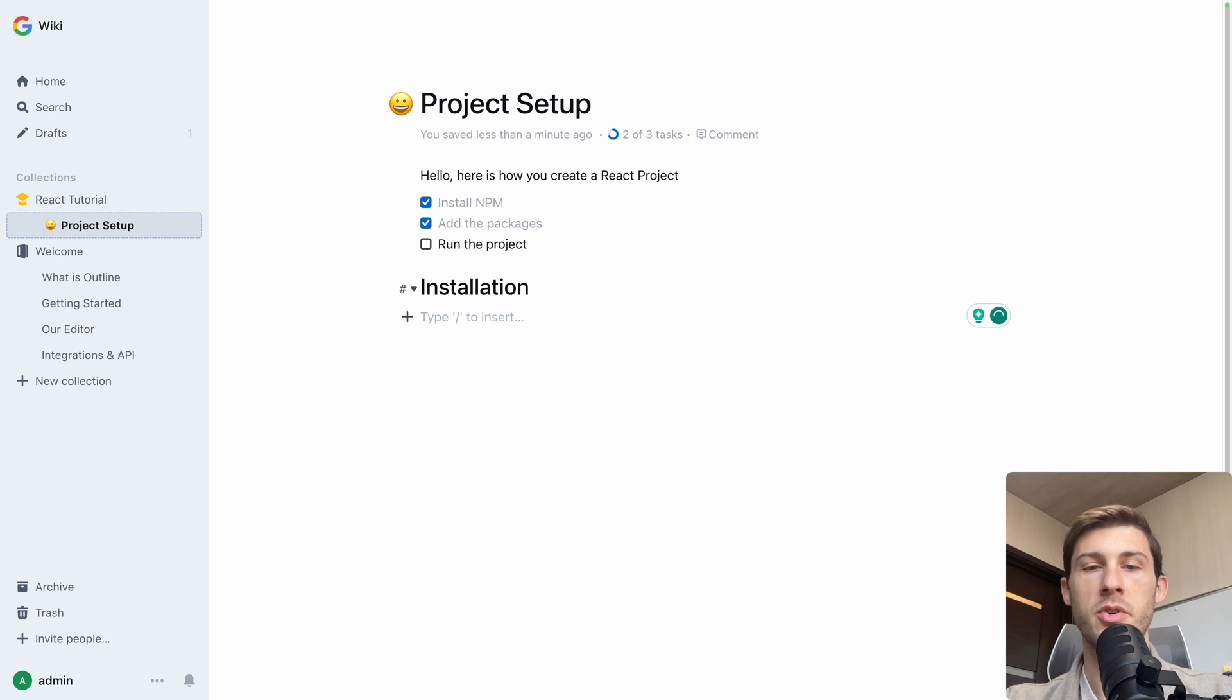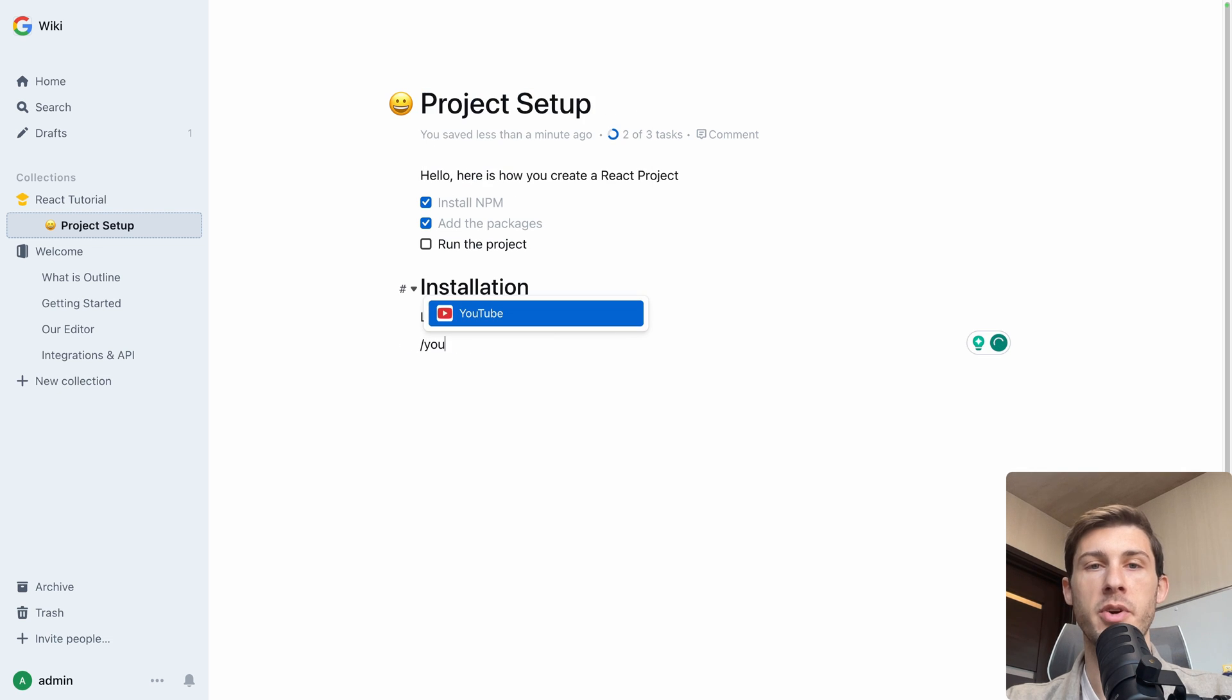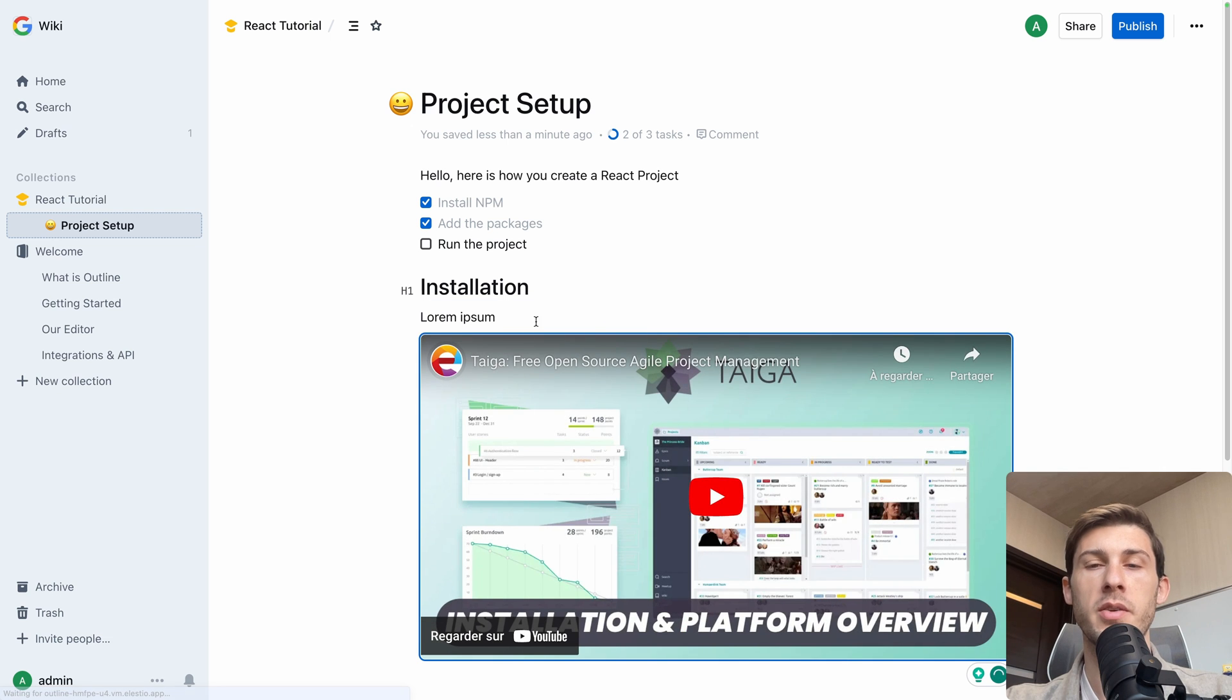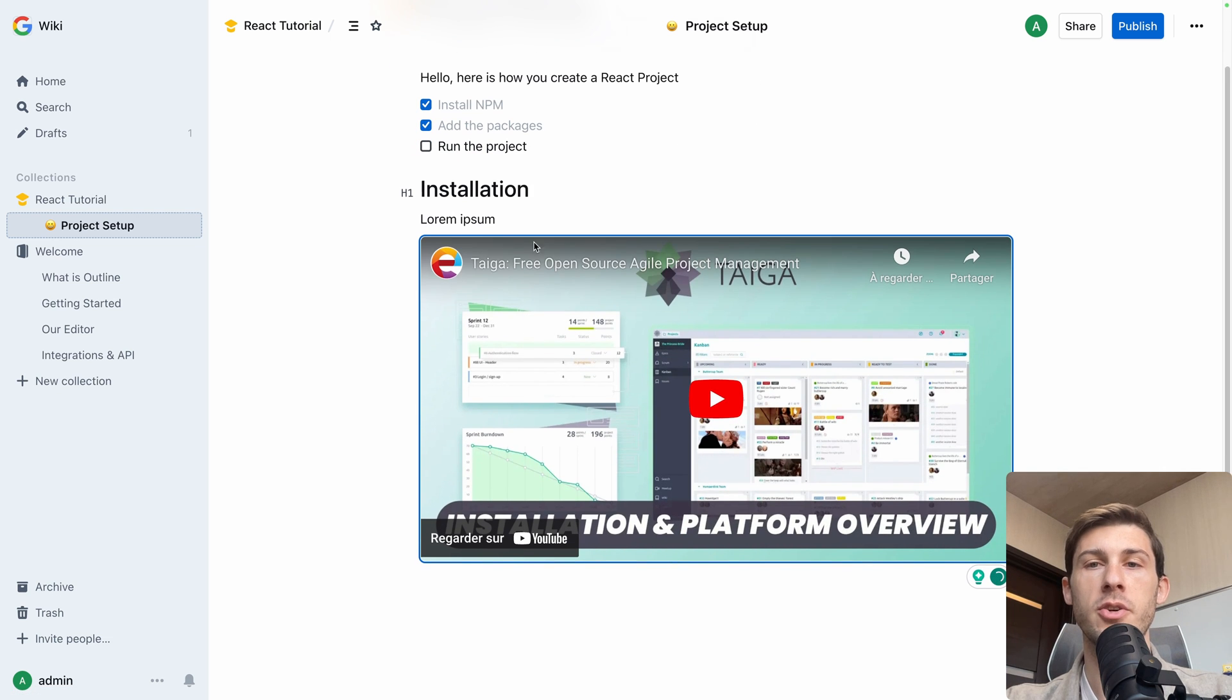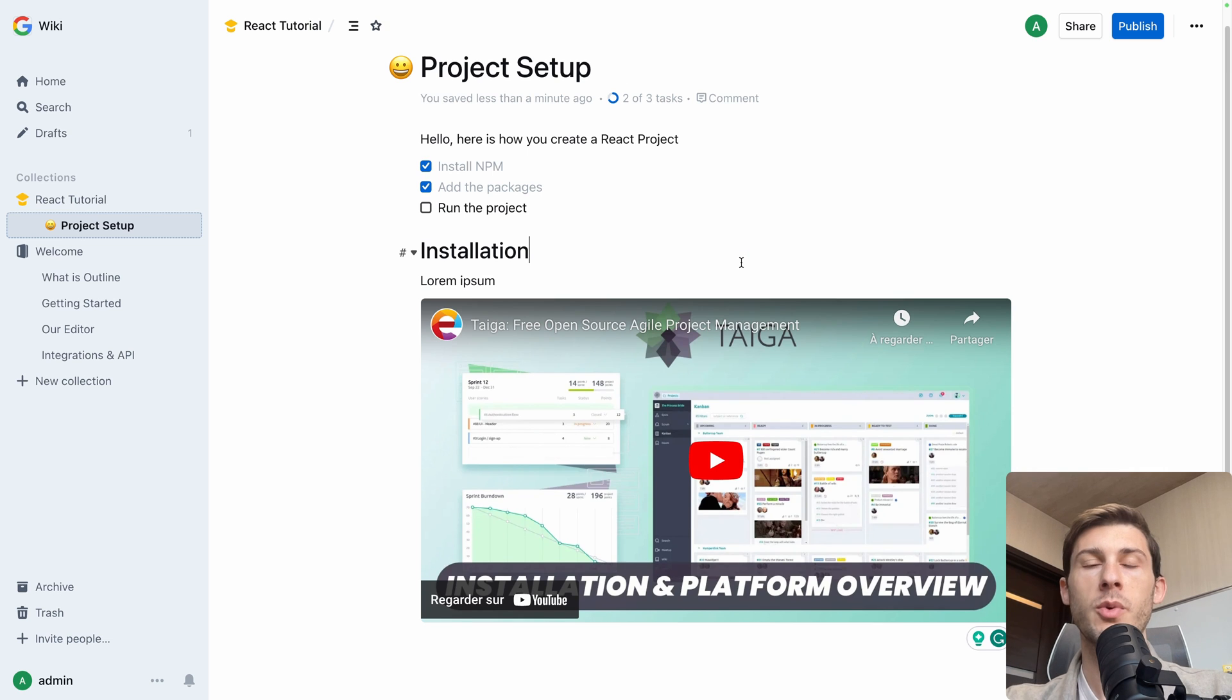And then you have your content. Lorem ipsum. Then you can add, for example, a YouTube video. Let's paste our latest one from Elast.io. And you have the integration nicely directly inside your page.